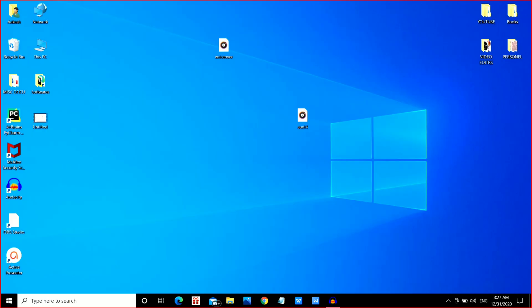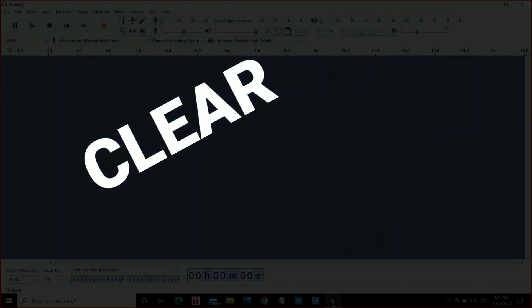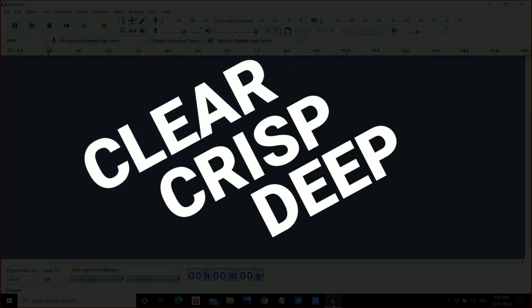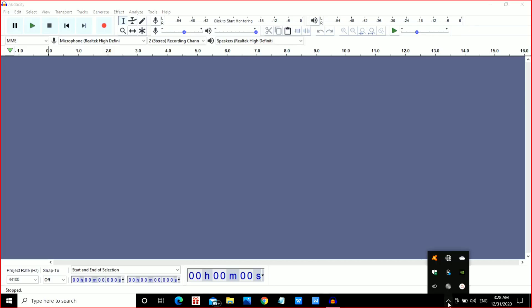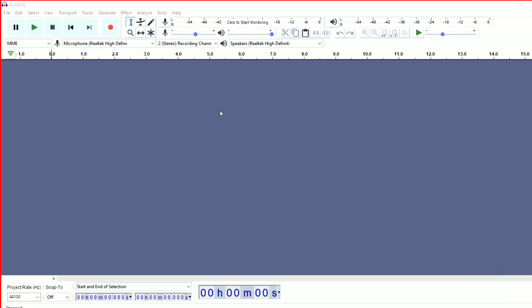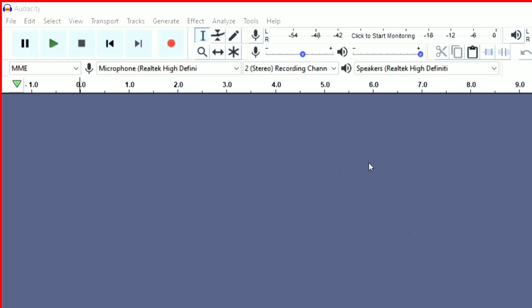Hey everyone, this is TechMentos. In this video, we'll see how to record your voice clearer, crisper, and deeper in Audacity. This is the interface of Audacity, and if you want to record your voice over here